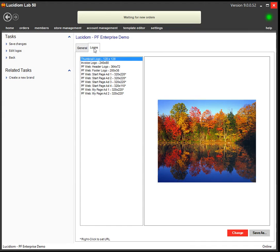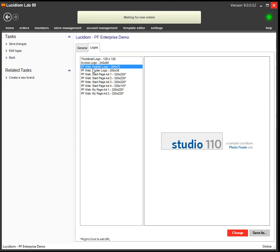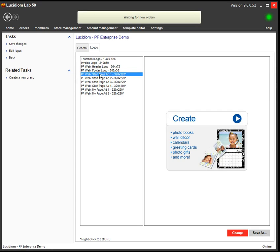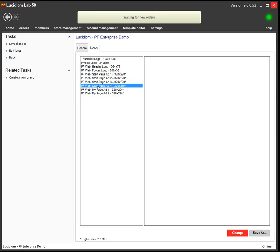Under the Logos tab, you have all these different logos. The header logo and footer logo, the sizes are here. And then the three across the bottom, from left to right, are Start Page Ad 1, 2, and 3. They're 320x220, and the small one directly under the Sign In button is 320x110.